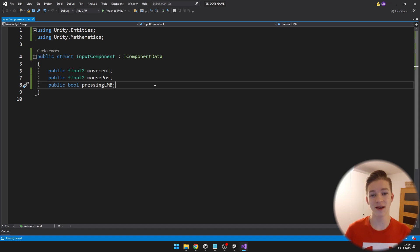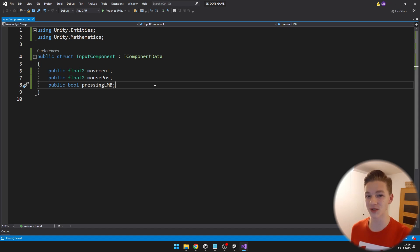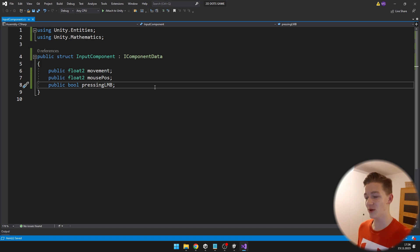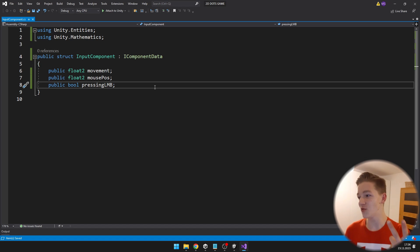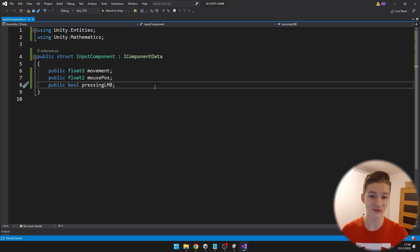This component will just be on a singleton entity in the scene. What I see other people sometimes do is create one component per input — so in my case three components: one for movement, one for mouse position, and one for the boolean. But for me this seems like overkill to have 10 components, so I will leave it up to you.